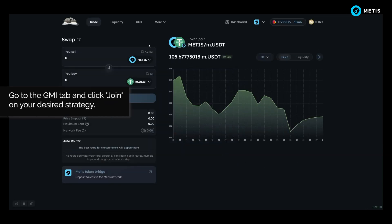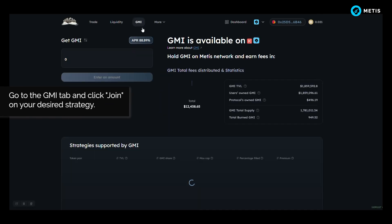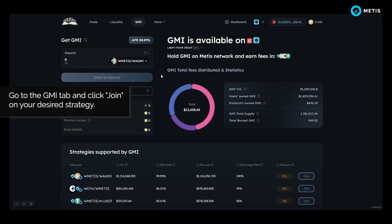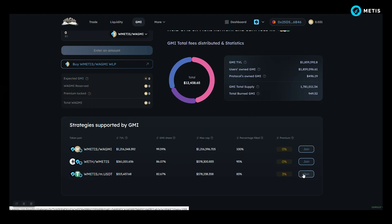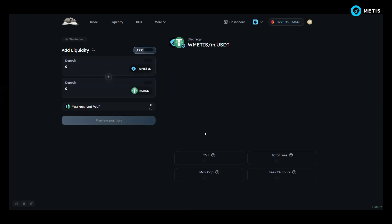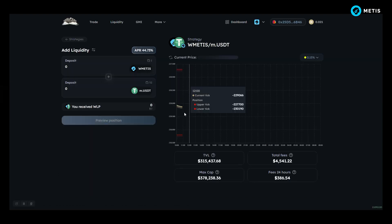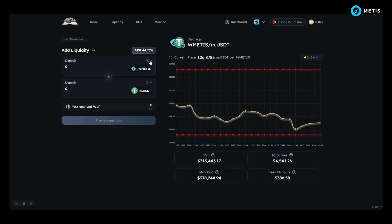Go to the GMI tab and click join on your desired strategy. The bottom one has a 3% premium. This means that when users join, they get extra WAGME on top of it.